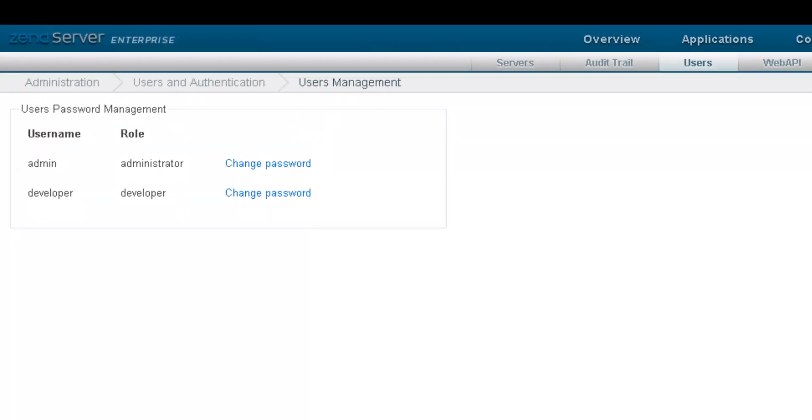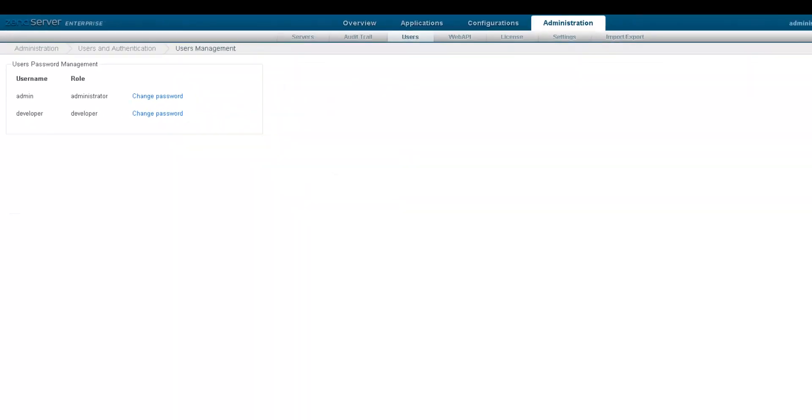The administrator user role has full access to all ZenServer components and features, while the developer user role has a much more limited access level.